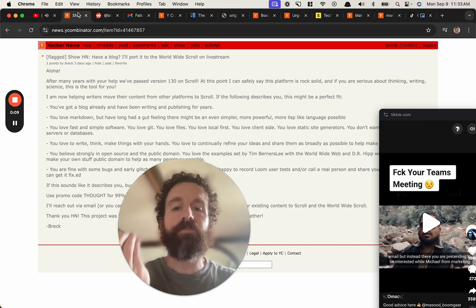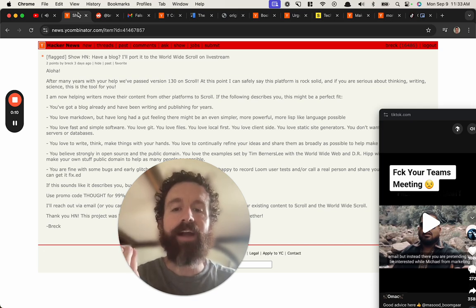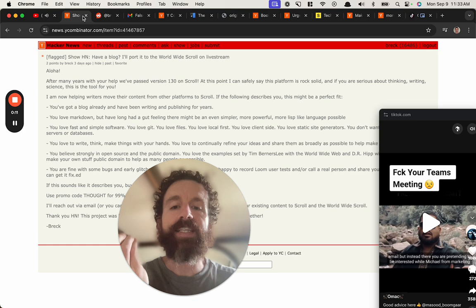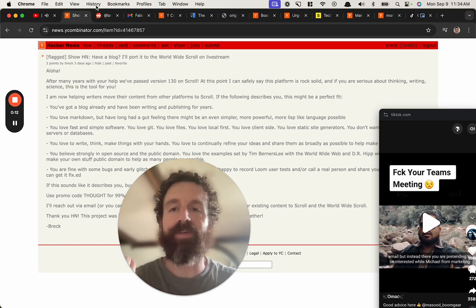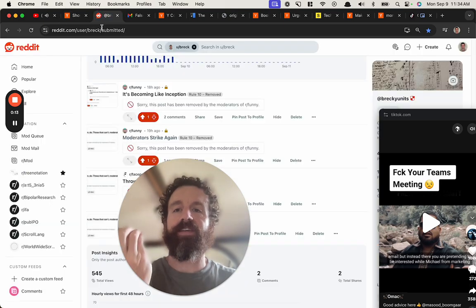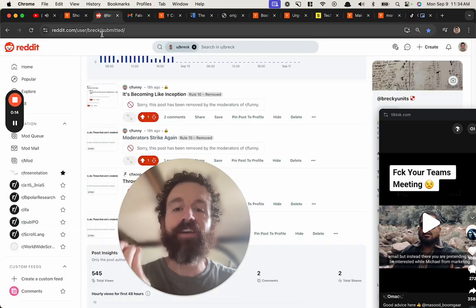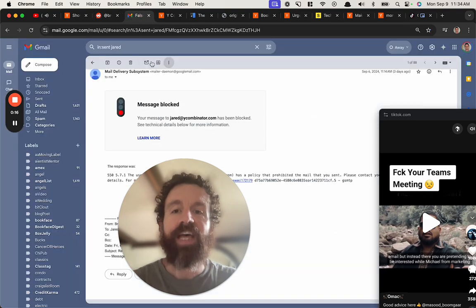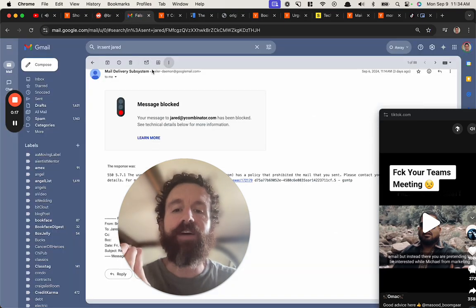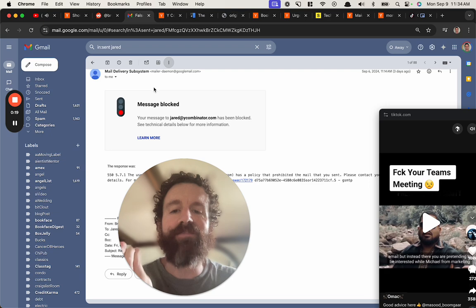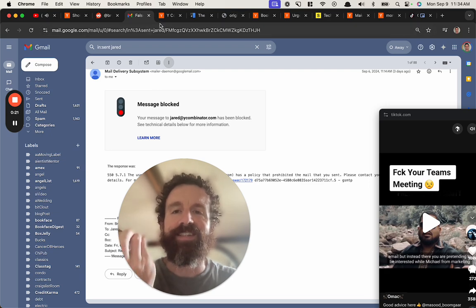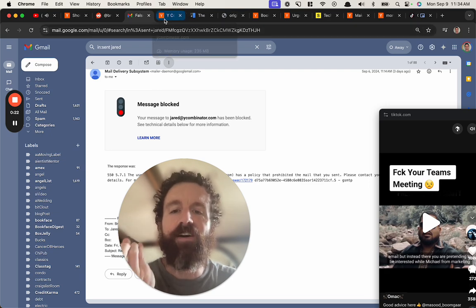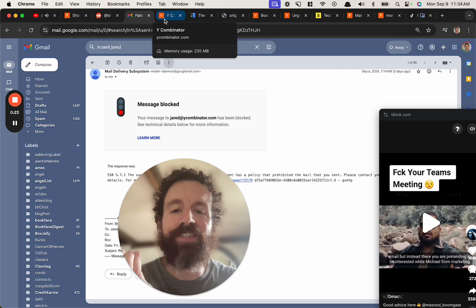Fuck your secret hacker news censorship. Fuck your Reddit censorship. Fuck blocking somebody from sending emails. Fuck all of your censorship.